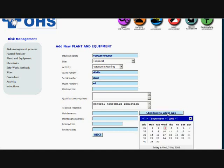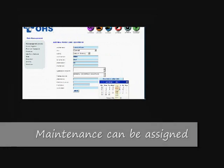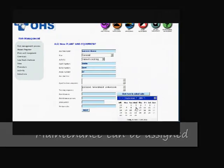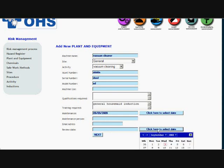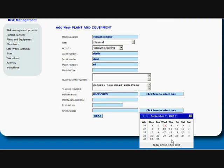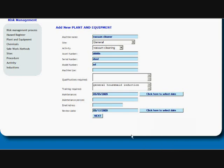Now you can also schedule a maintenance date for any piece of equipment. So we'll schedule a maintenance date for this vacuum cleaner in one year's time. And we can also schedule a maintenance person and their email address, a review date to review this information we've entered into the program here, and we'll go next.